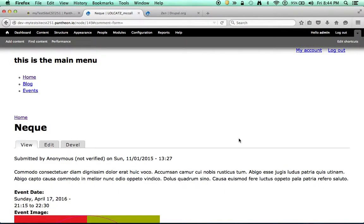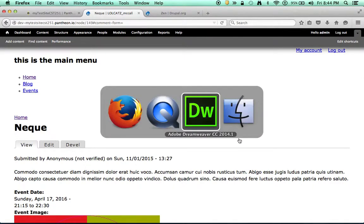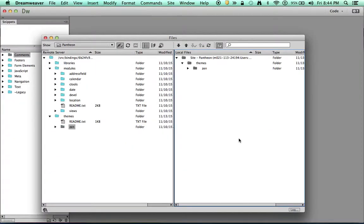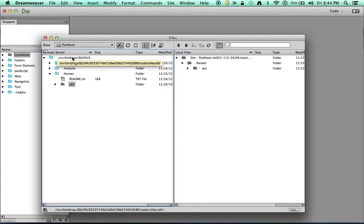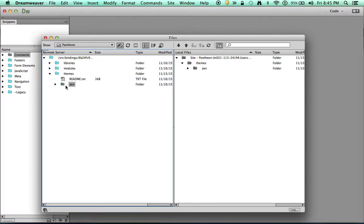On the back-end, I've set up my Dreamweaver site to connect to the Pantheon site on the server. You notice that I'm inside my code/sites/all directory, and it shows me my themes and modules and libraries that I've installed.